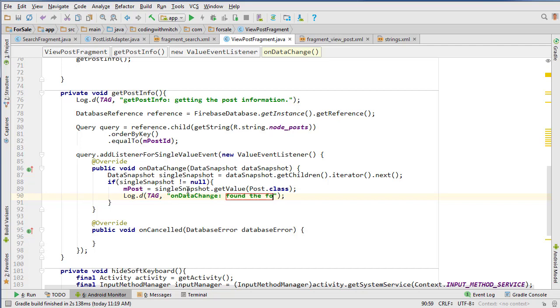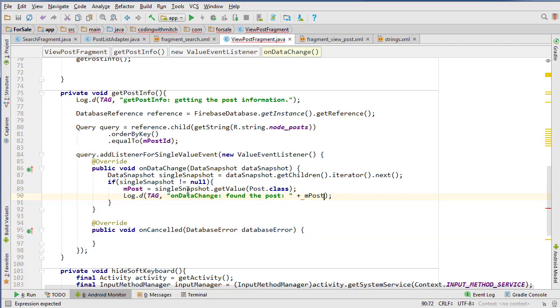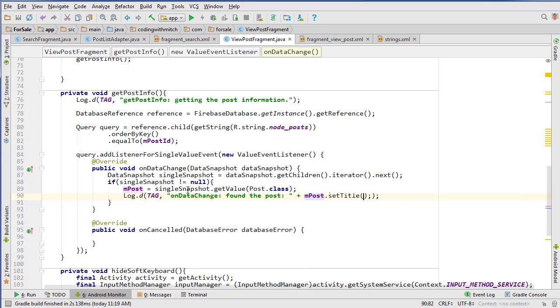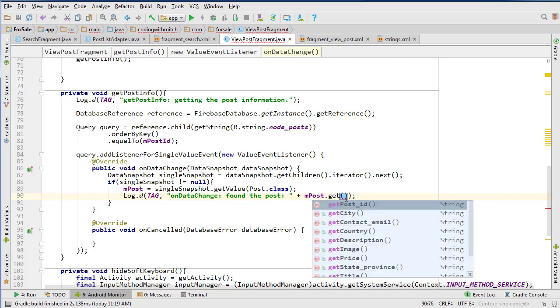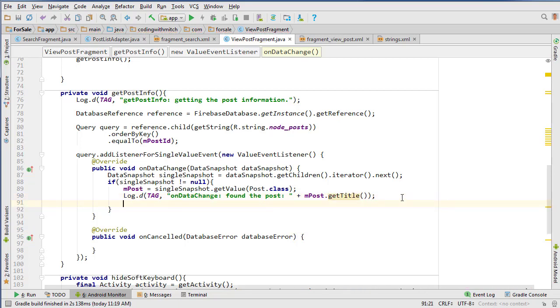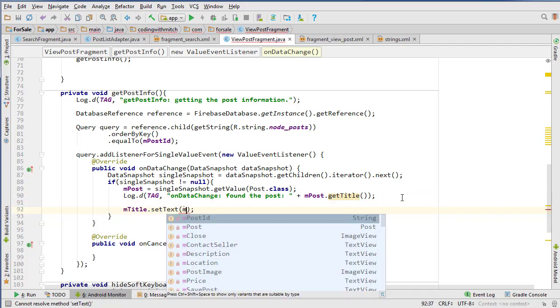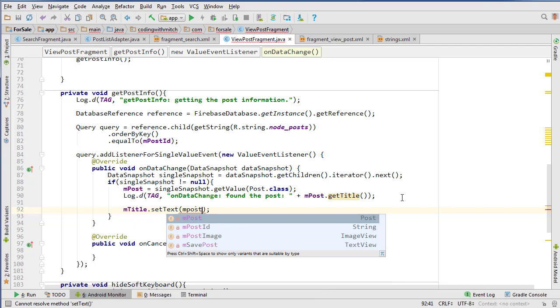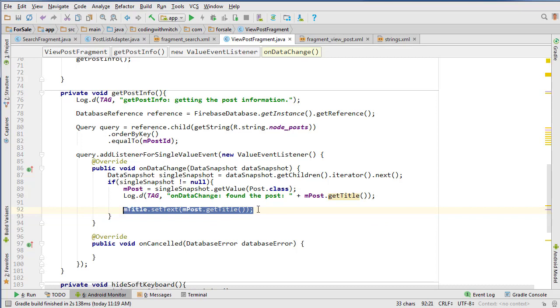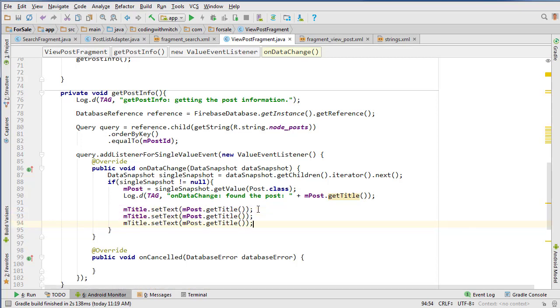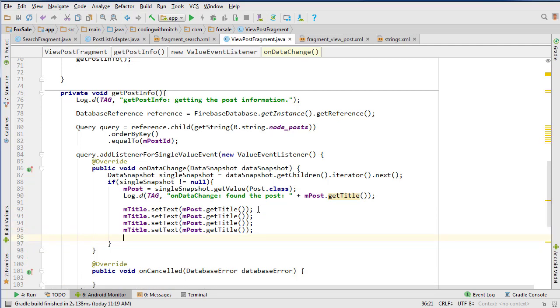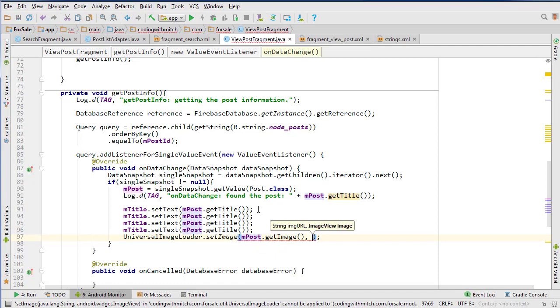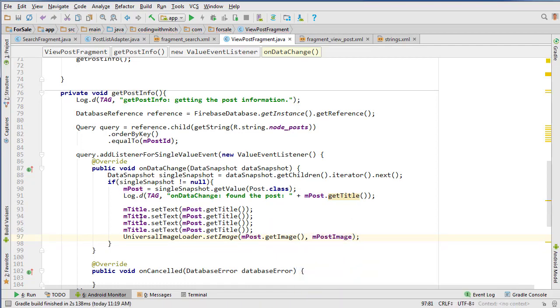Then we can log it, saying 'found the post' and print out mPost.getTitle or whatever you want. Now we need to assign all the fields: mTitle.setText to mPost.getTitle. I can copy this since we have a bunch of widgets - we have the description, the price, the location. Then we set the image to mPost.getImage and pass the ImageView widget which is postImage.